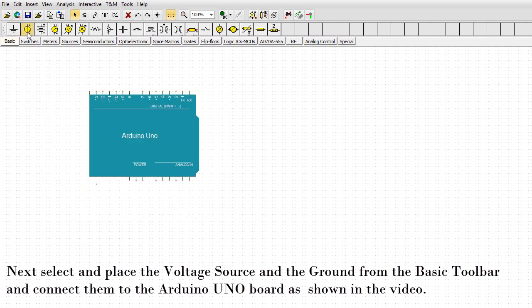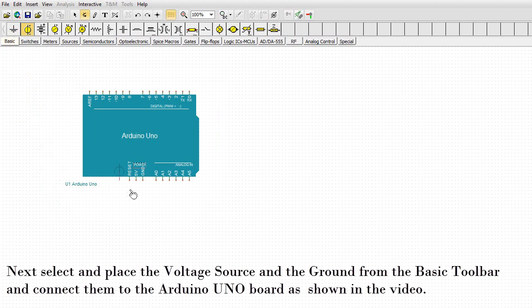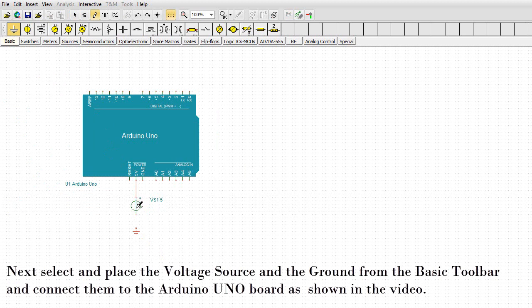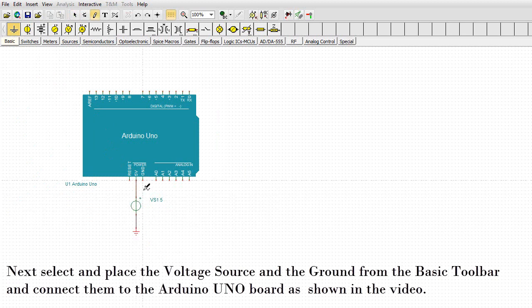Next, select and place the voltage source and the ground from the basic toolbar and connect them to the Arduino Uno board as shown in the video.